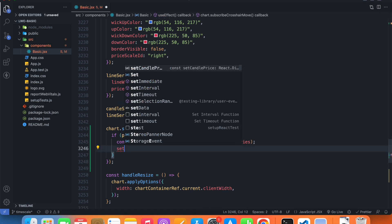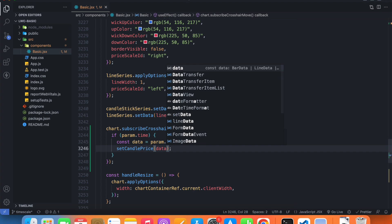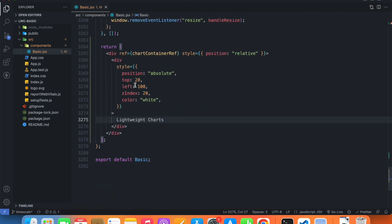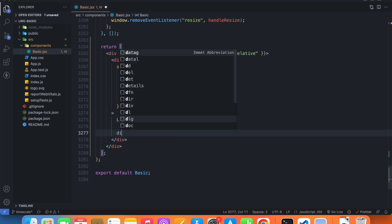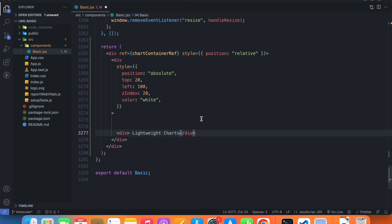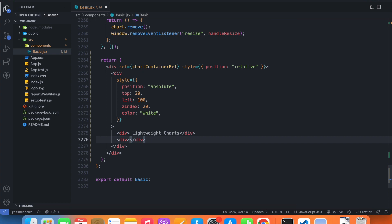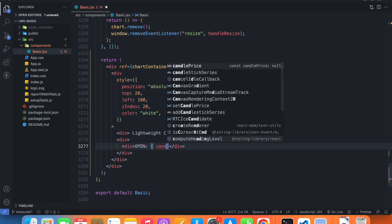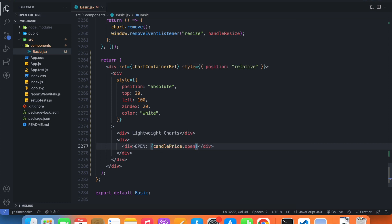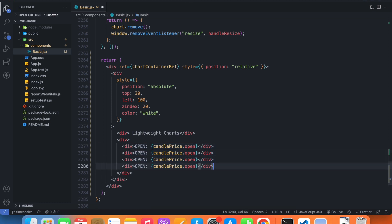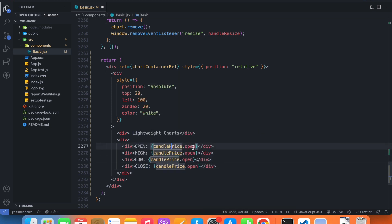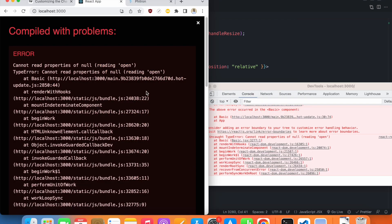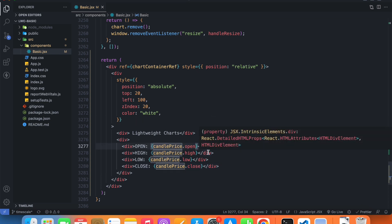I'm going to call setCandlePrice and pass the data. Now inside our return, we can add a new div with the 'lightweight charts' text, and in another div we can display the OHLC data: candlePrice.open, then high, low, and close. Because candlePrice is null initially, we need to add optional chaining.